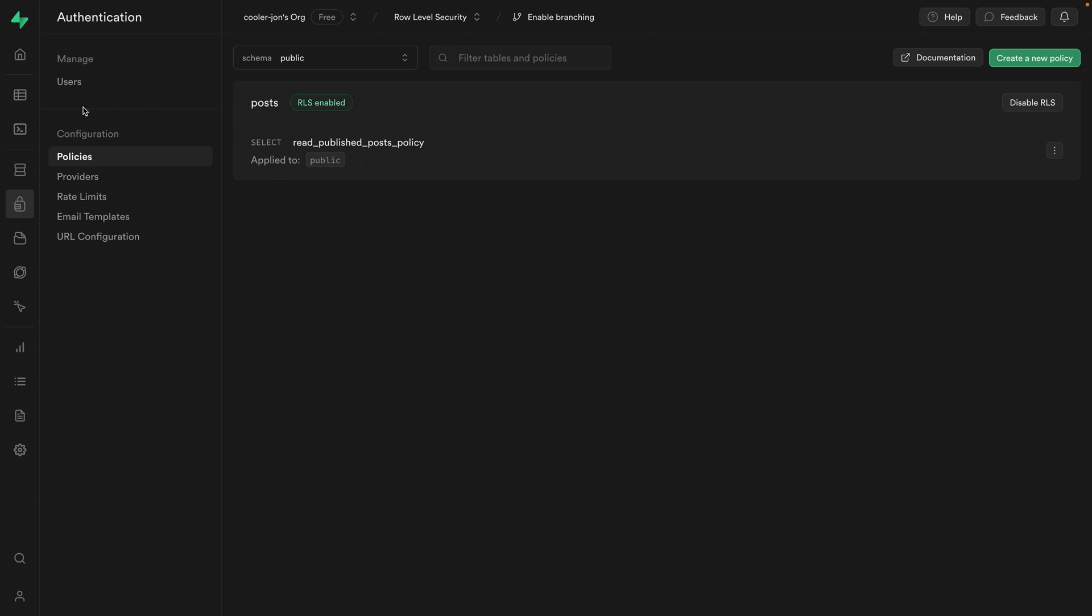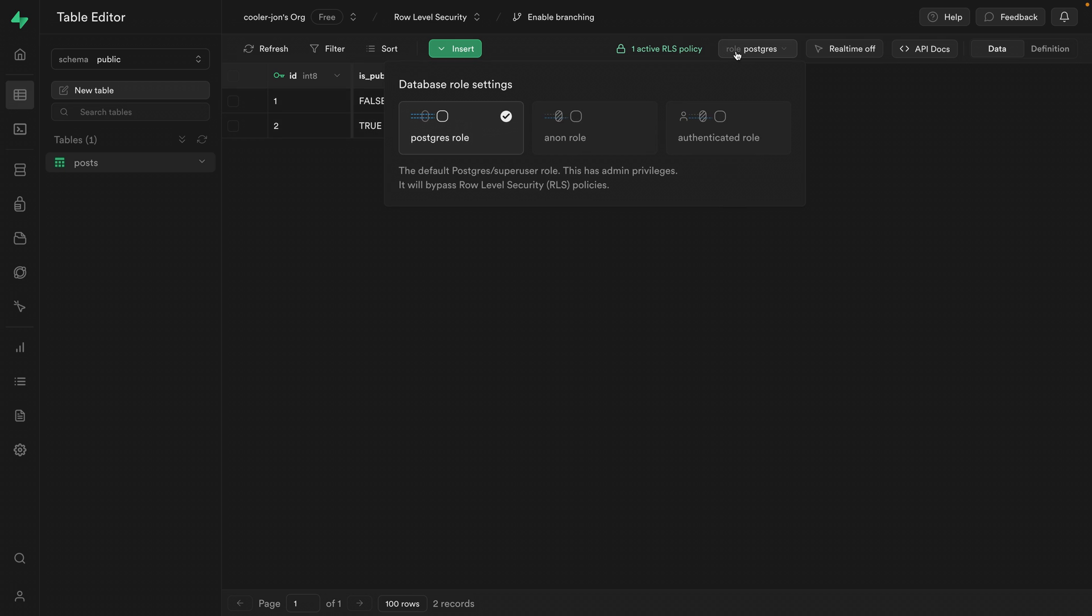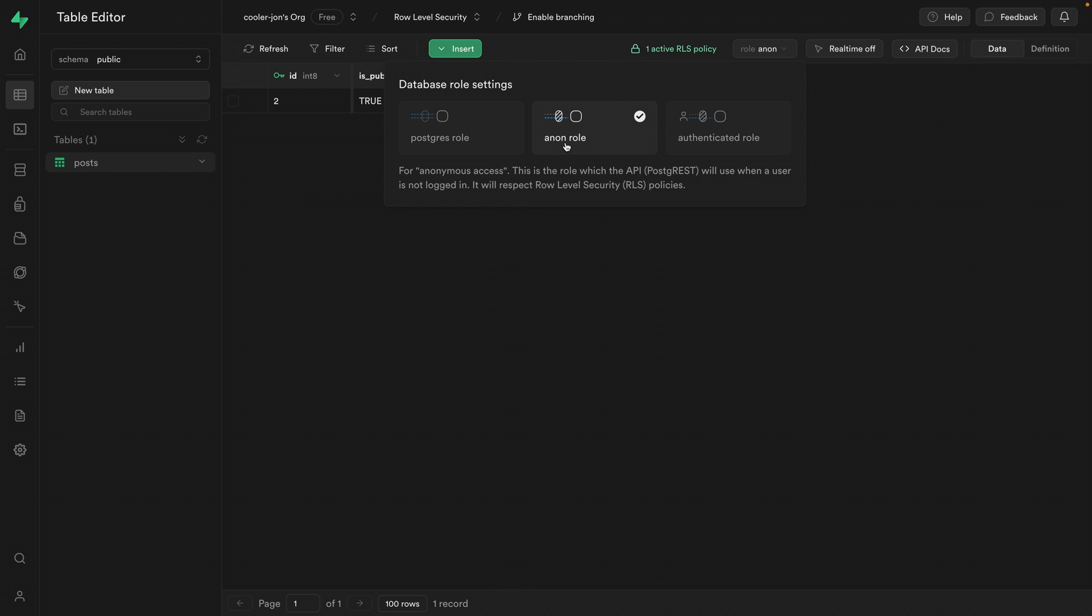So if we go over to the table editor and select the post table, we can see we have two posts. One of them has been published and the other has not. So we can now see what this would look like for different roles. We have the Postgres role, which is the default role used by the Supabase dashboard. This has admin privileges and also bypasses RLS. We can select the anon role, so this is what it will look like for users who are not logged in. And we can see, since this will respect our RLS policies, we can now only see the blog post that has been published.